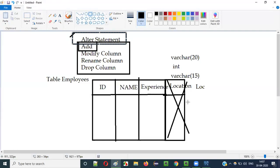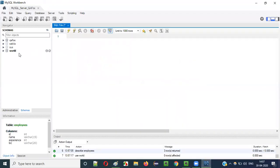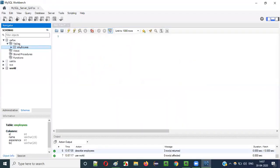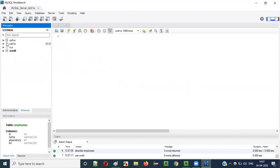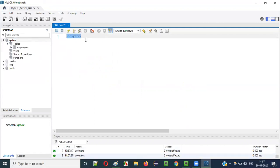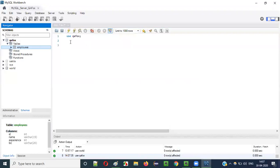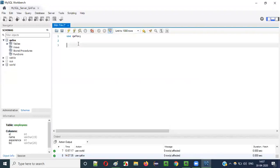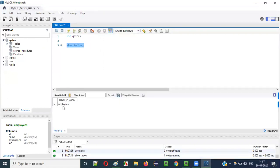Now let me move to the practical mode where I am going to demonstrate how to use the ALTER statement along with these four different keywords. There is an employees table here and I would like to perform all those operations on it. First I have to select the database — to select the database I say: USE qfox — and run it. Now the qfox database is selected.